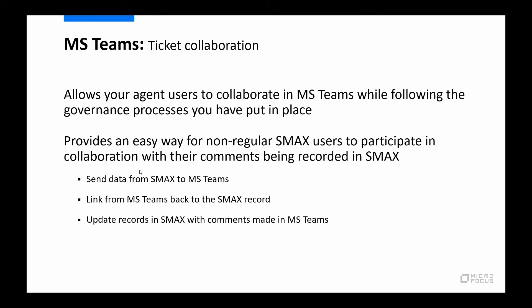It's going to allow your agents to collaborate in Teams where, if you're using Teams, they're probably in Teams all the time anyway. So it allows them to do their collaboration with other agents, and maybe with people who do not normally log into SMAX in Teams. But it ensures that information is captured as part of the SMAX ticket and ensures that your governance processes that are defined in SMAX are being adhered to.